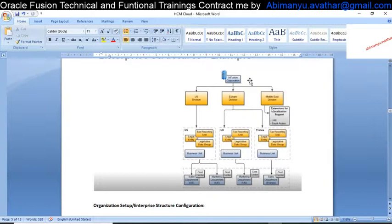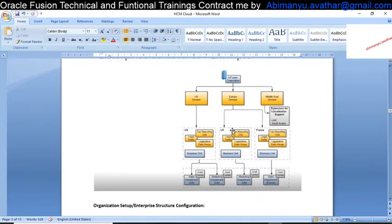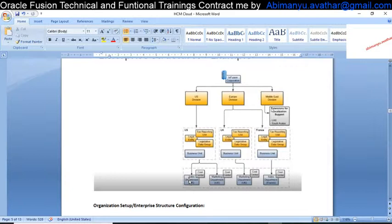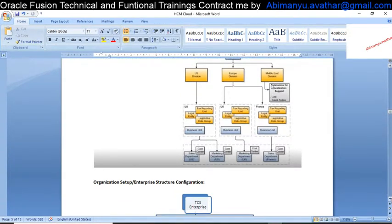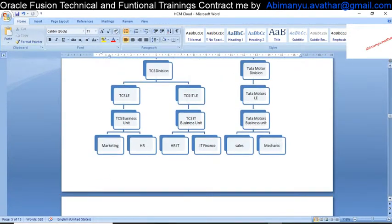For example: Oracle Fusion Corporation is the Enterprise. Under the Enterprise I have three different divisions — one for US, one for Europe, and one for the Middle East. Under the US I have one Legal Entity and one Business Unit. Under Europe I have two different Legal Entities — one for UK and one for France — each with a Business Unit. Under each Business Unit I have departments like Sales and Marketing.